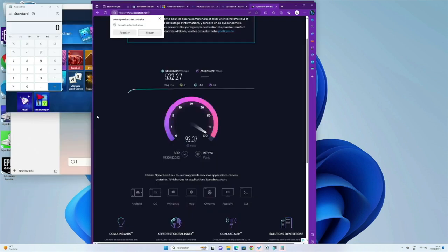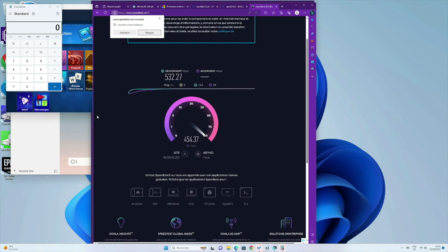Users commend its ease of setup and commendable performance, whether for office work, multimedia consumption, or casual gaming. The inclusion of Windows 11 Pro, pre-installed and ready to go, adds to its appeal.